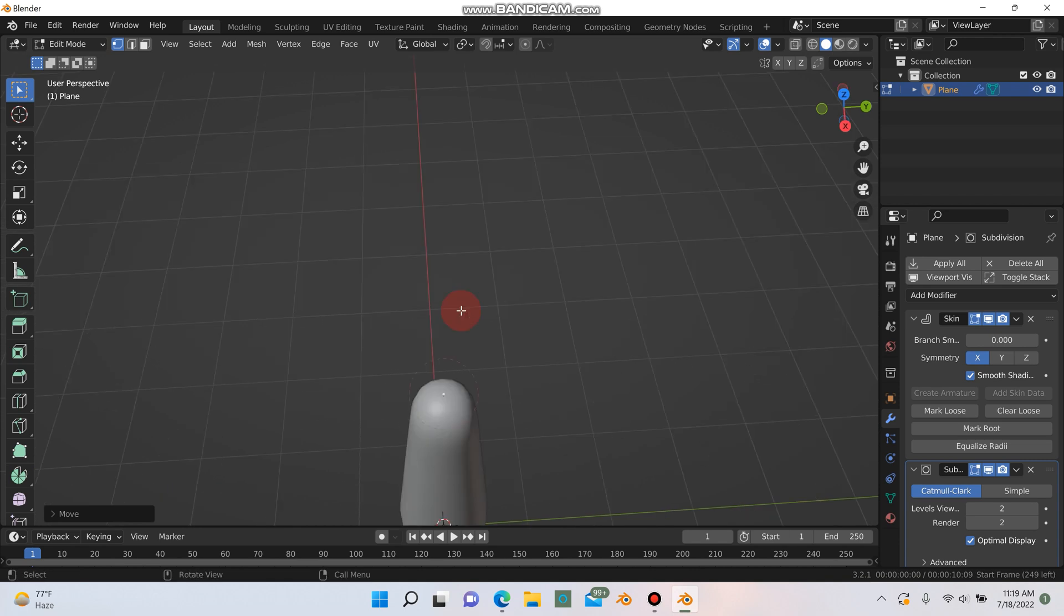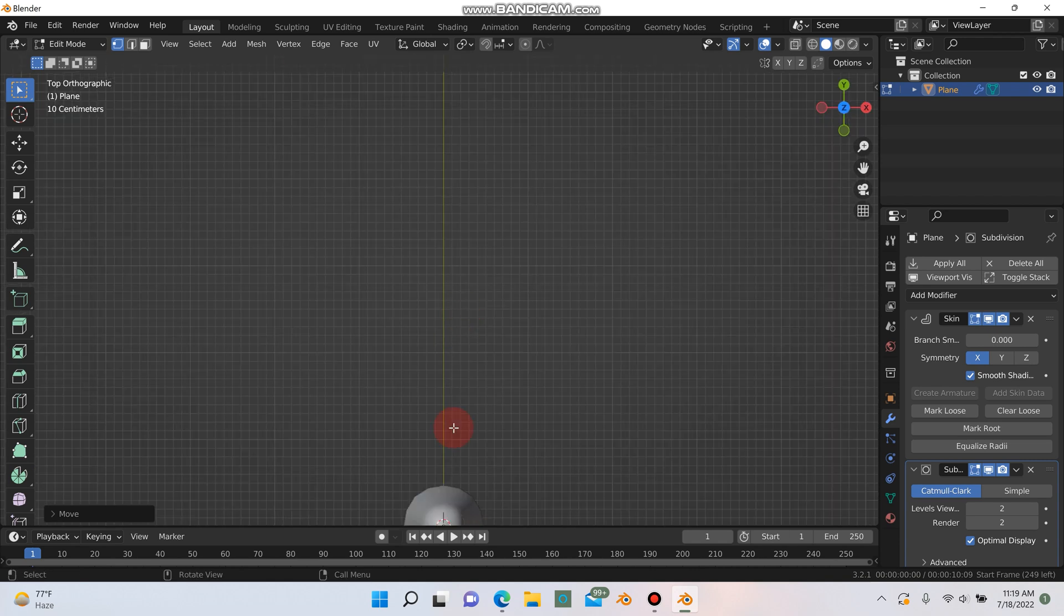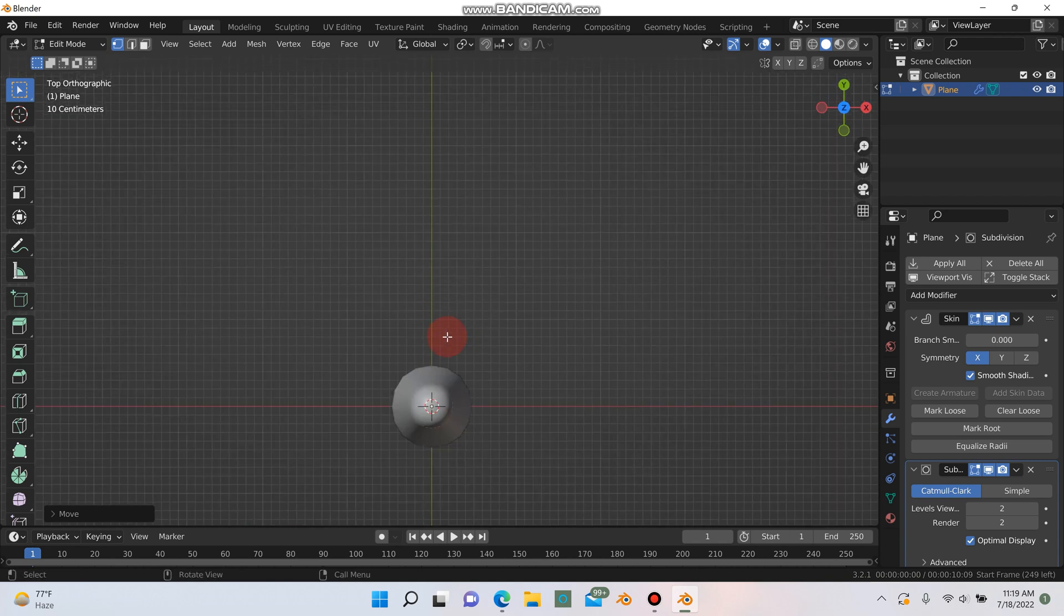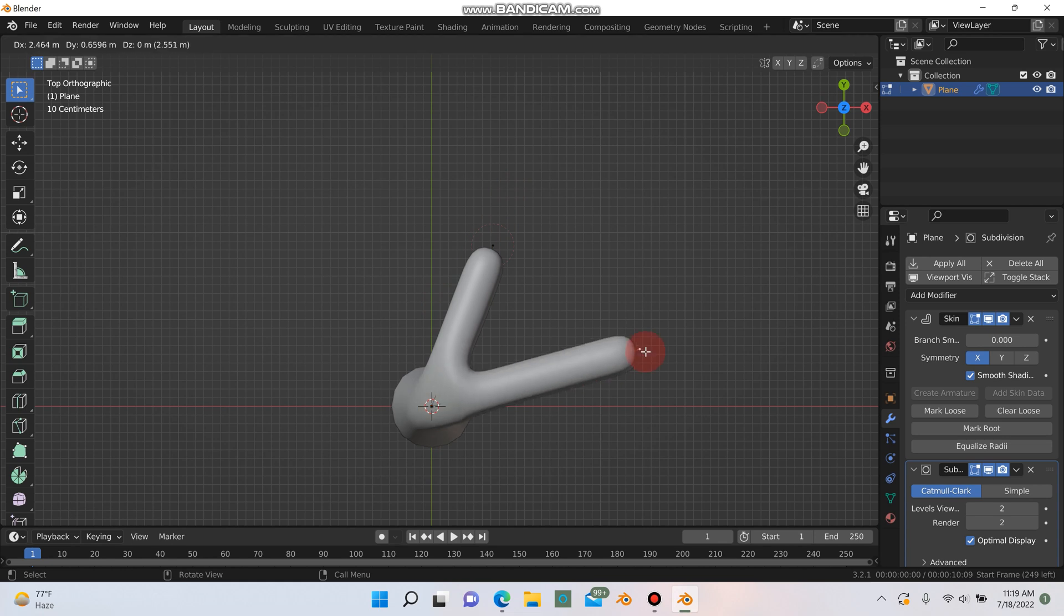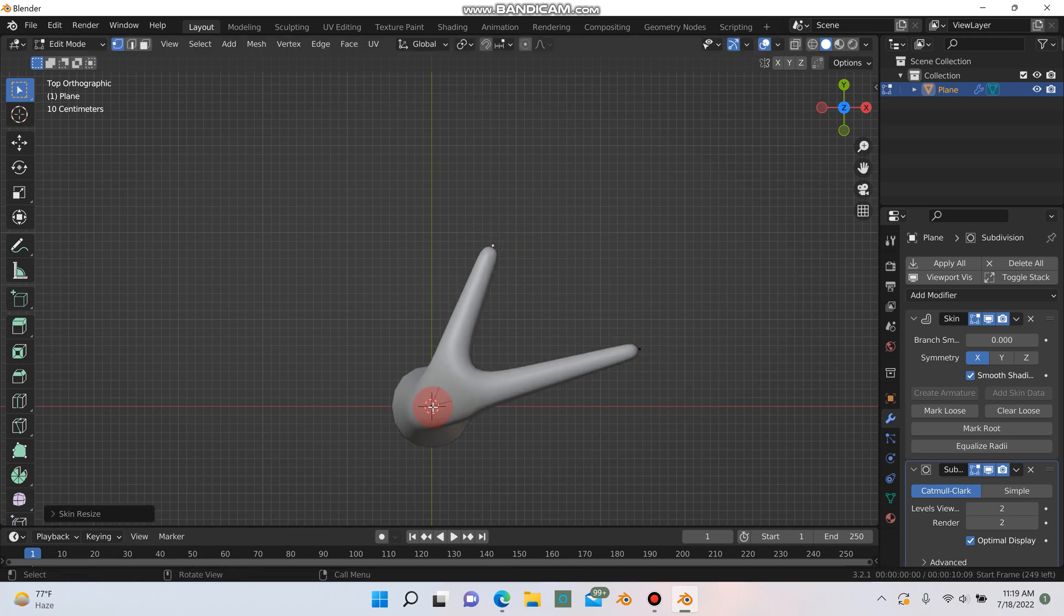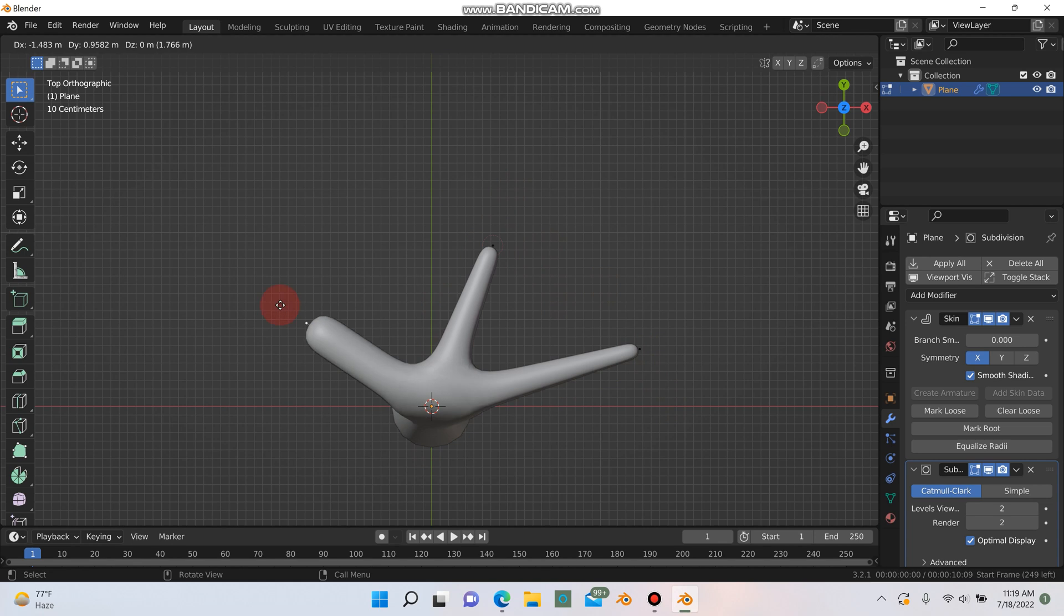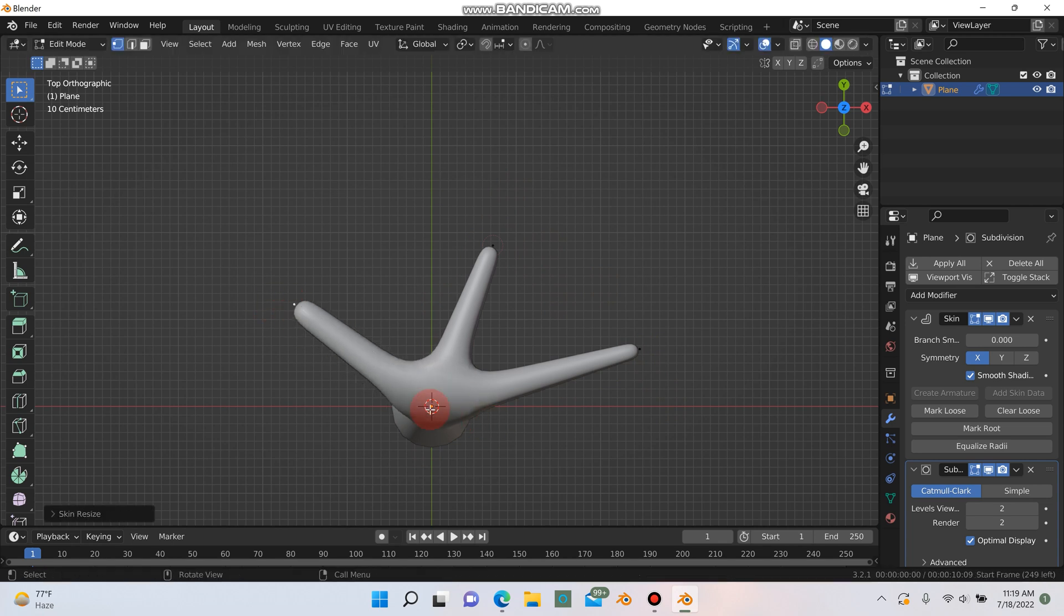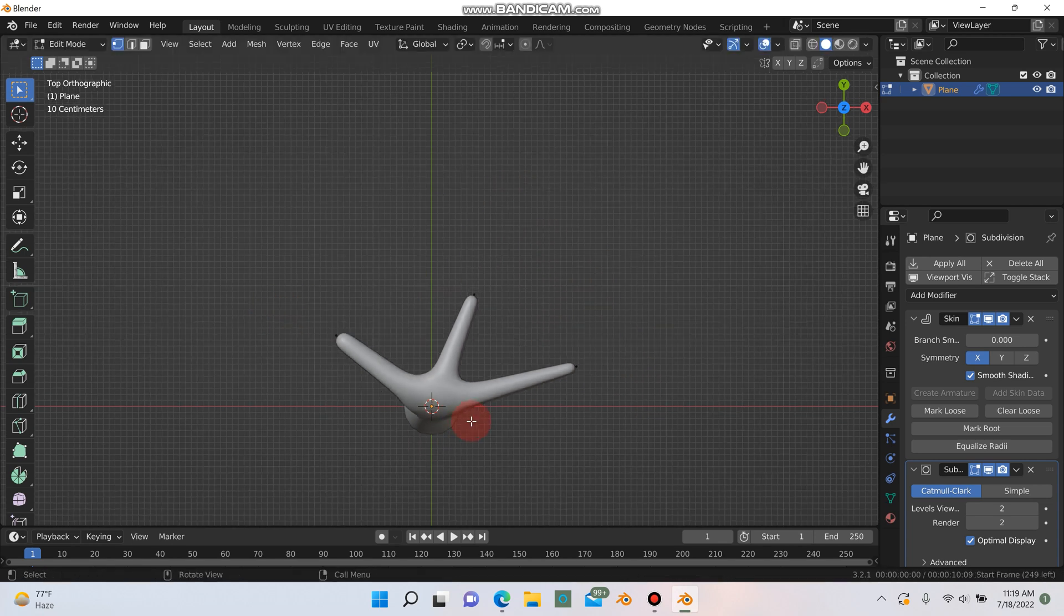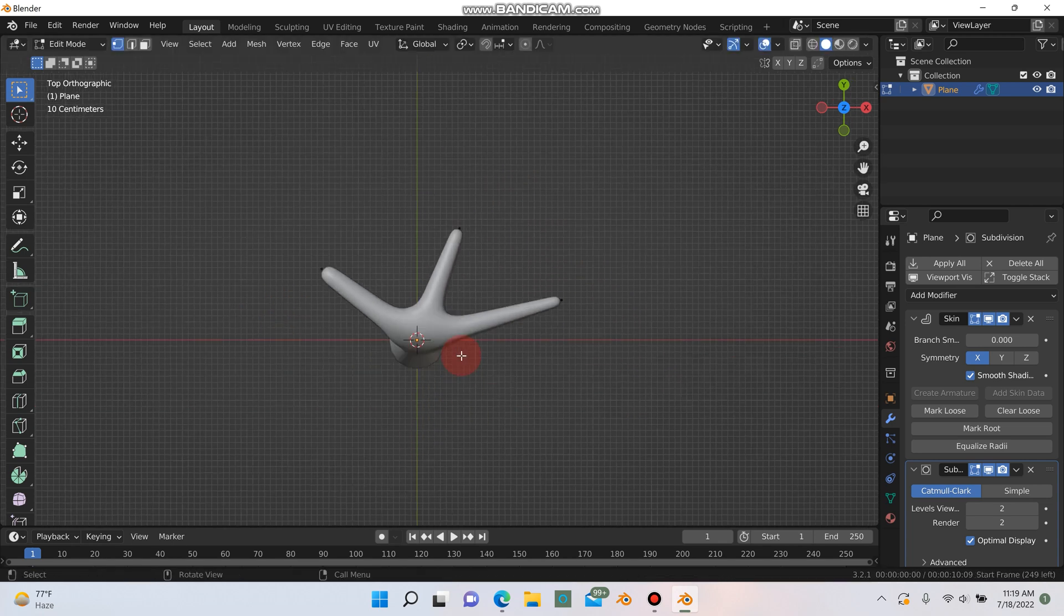Next I'm going to just go into top mode here and I'm going to start extruding out for the branches. Control A if you want to scale them down a bit. I'm going to give this one about five main branches.